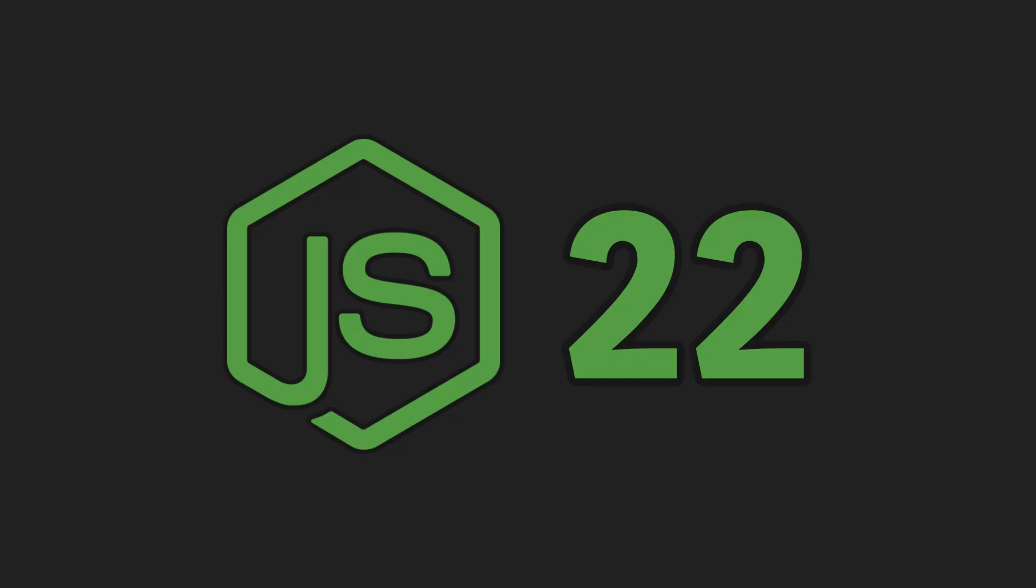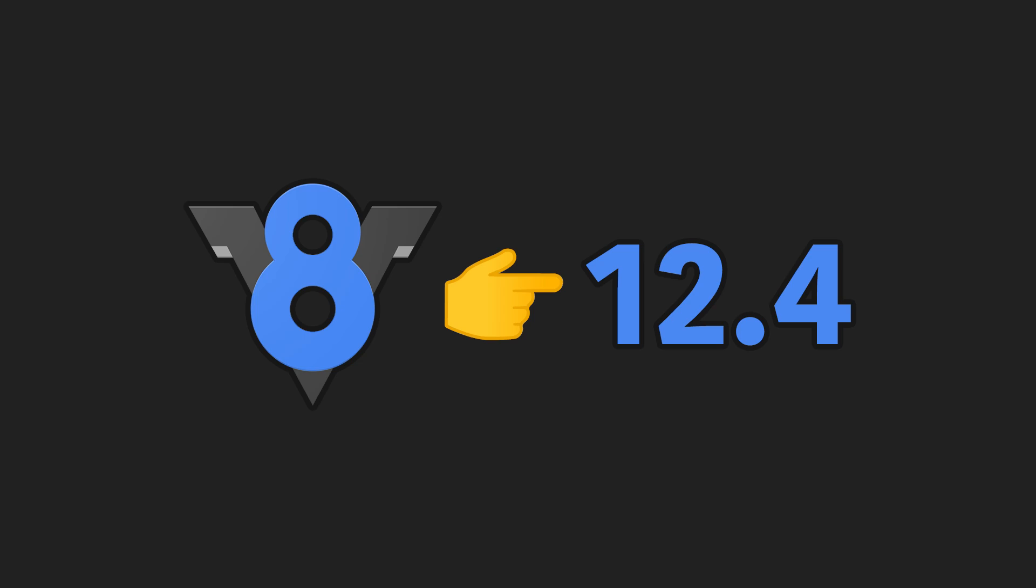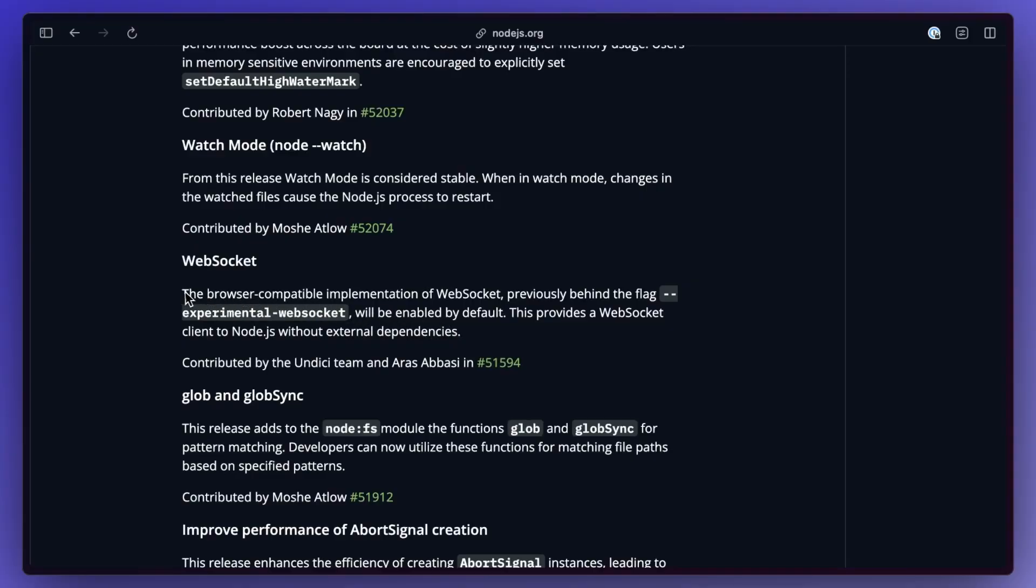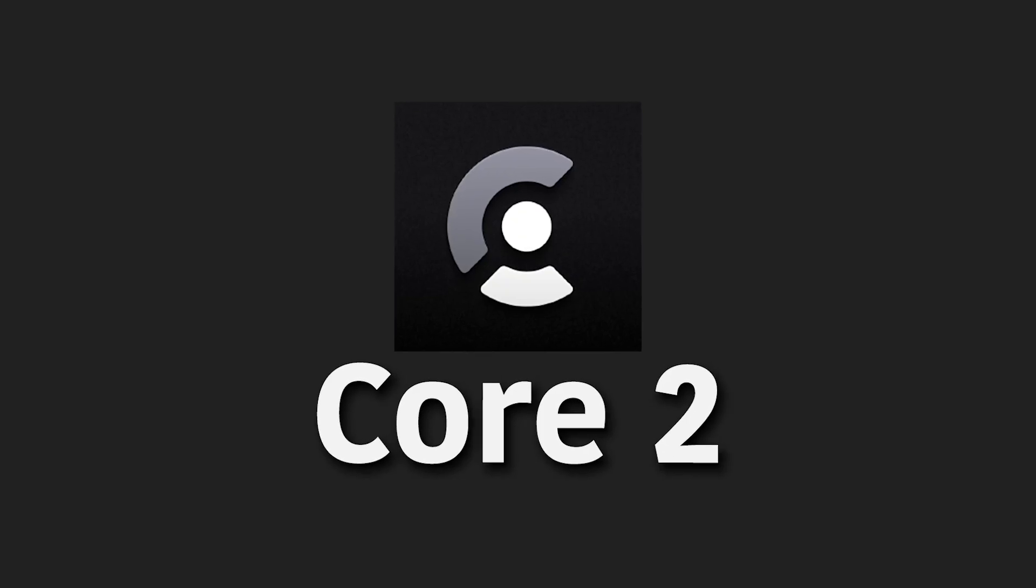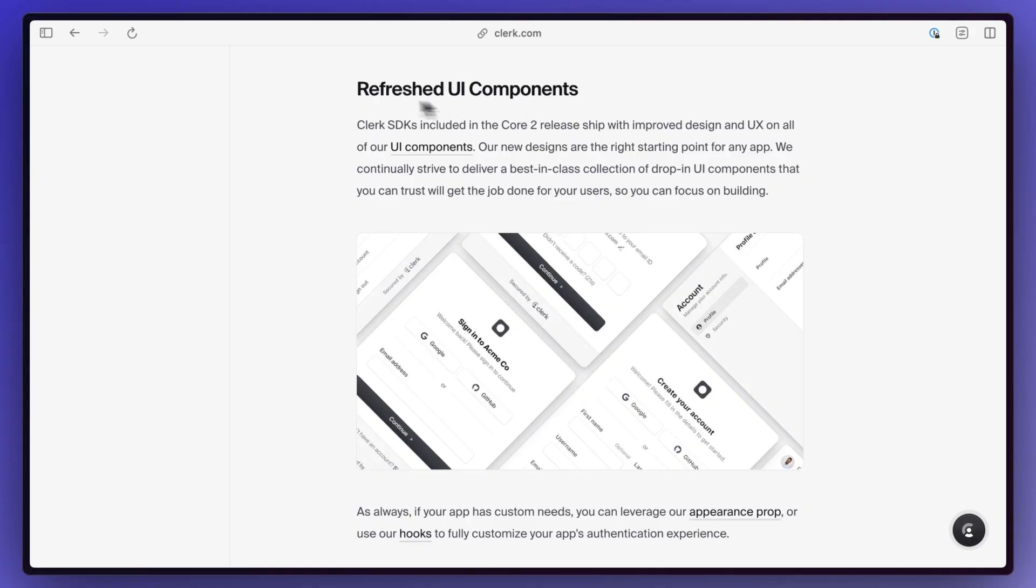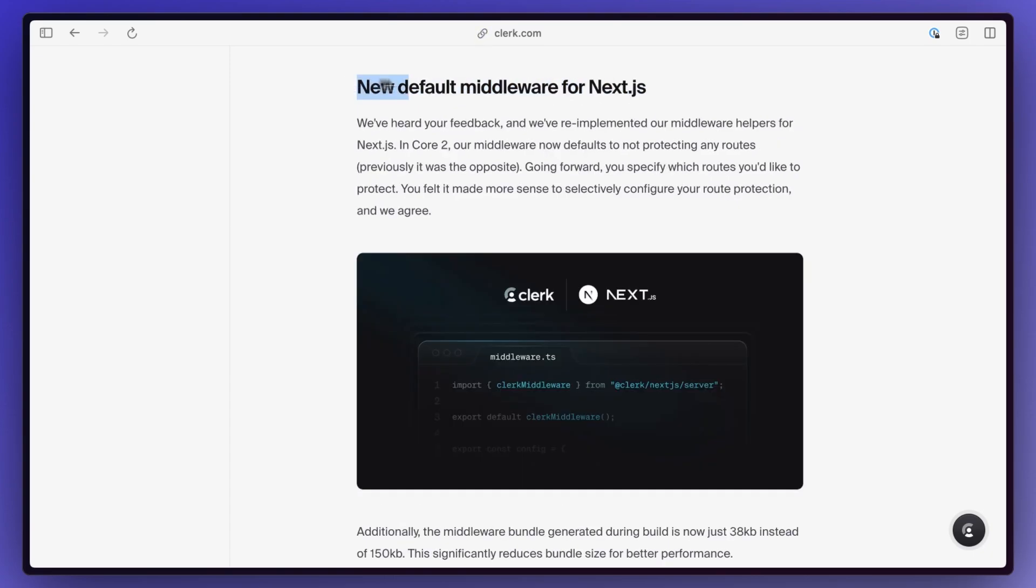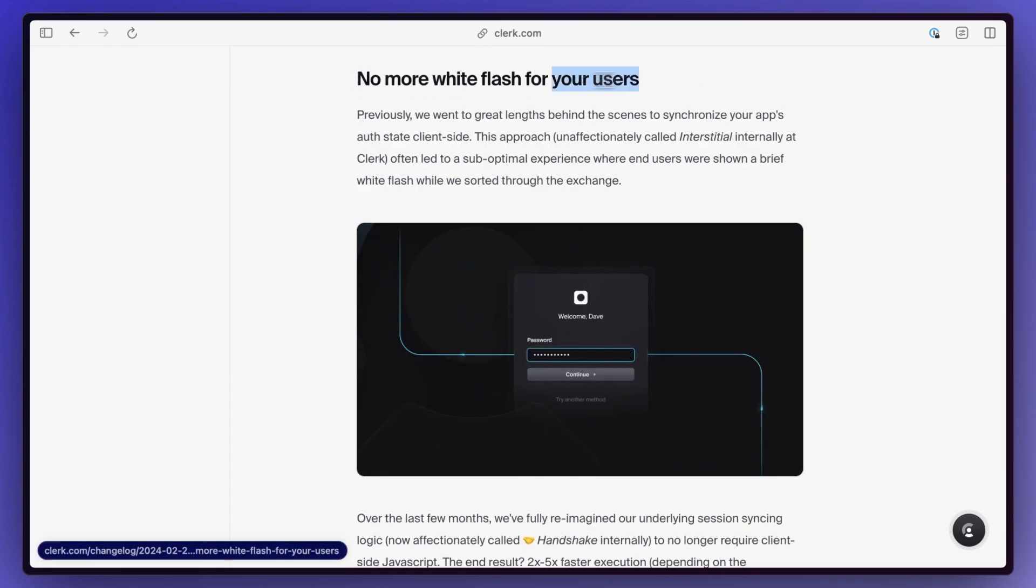Node.js version 22 is now out with some improvements. Things like updating the V8 engine to 12.4, adding a WebSocket client and a few other things. Clearcourt 2 is now also out of beta which comes with improved UI, a new default middleware for Next.js which a lot of people are hyped about, and other improvements as well.